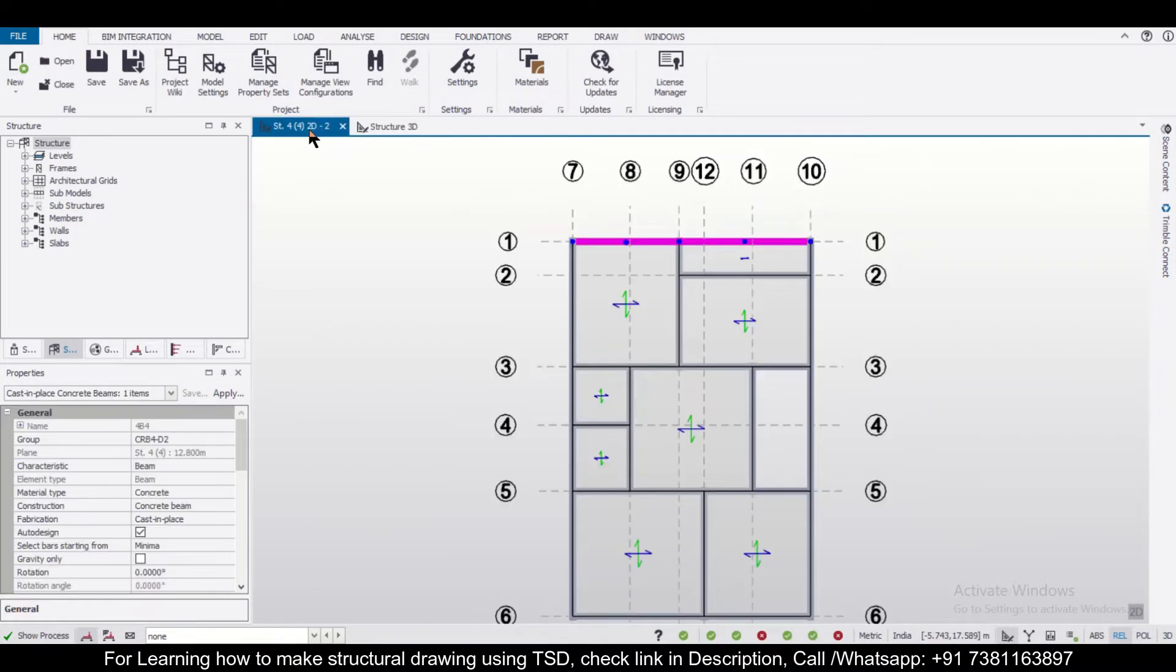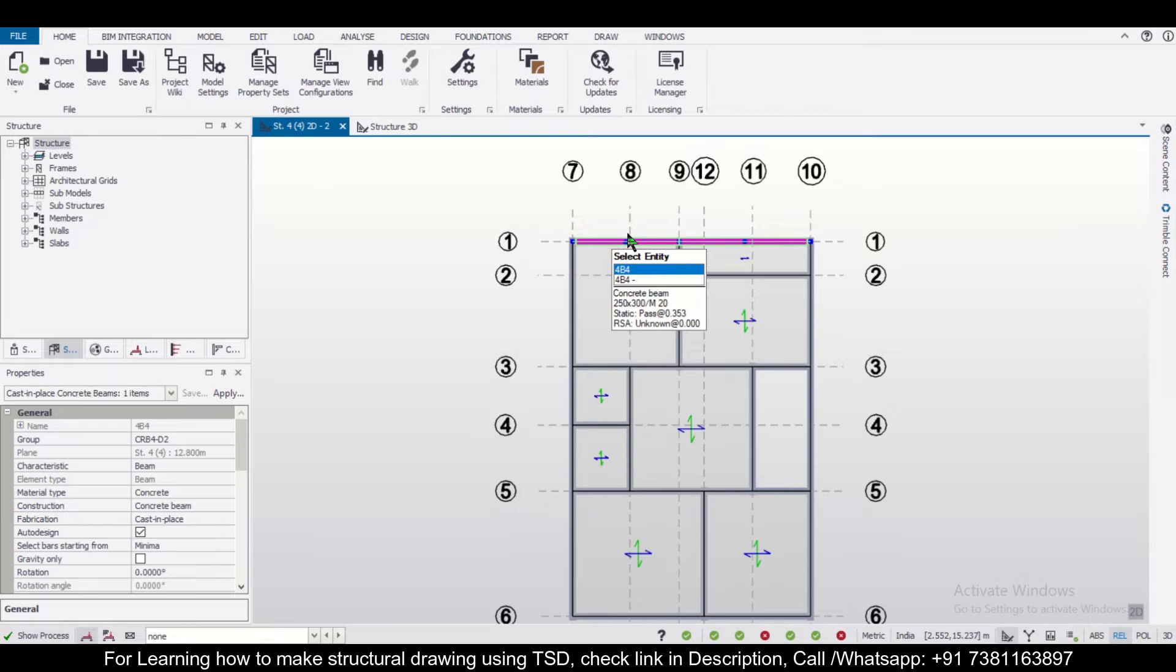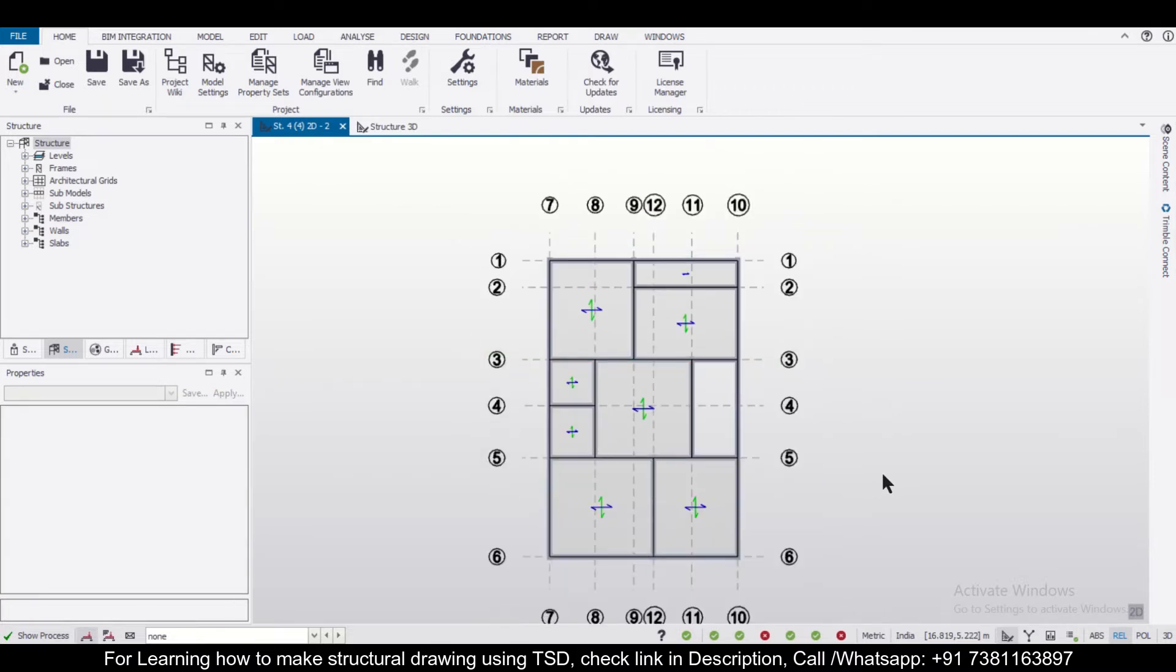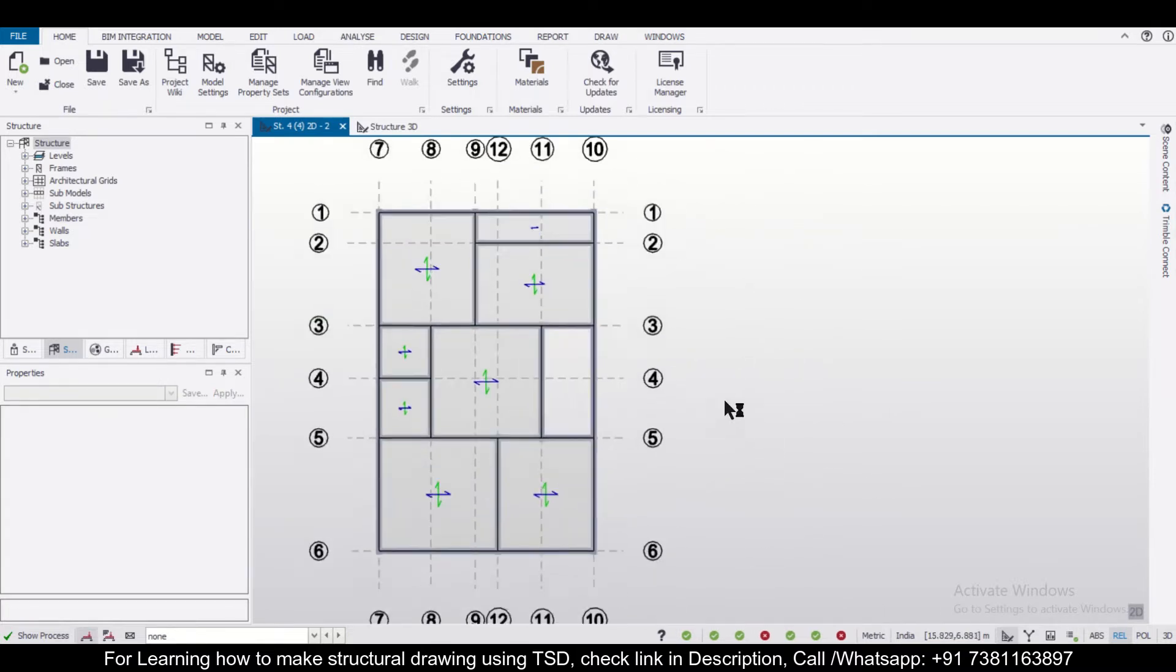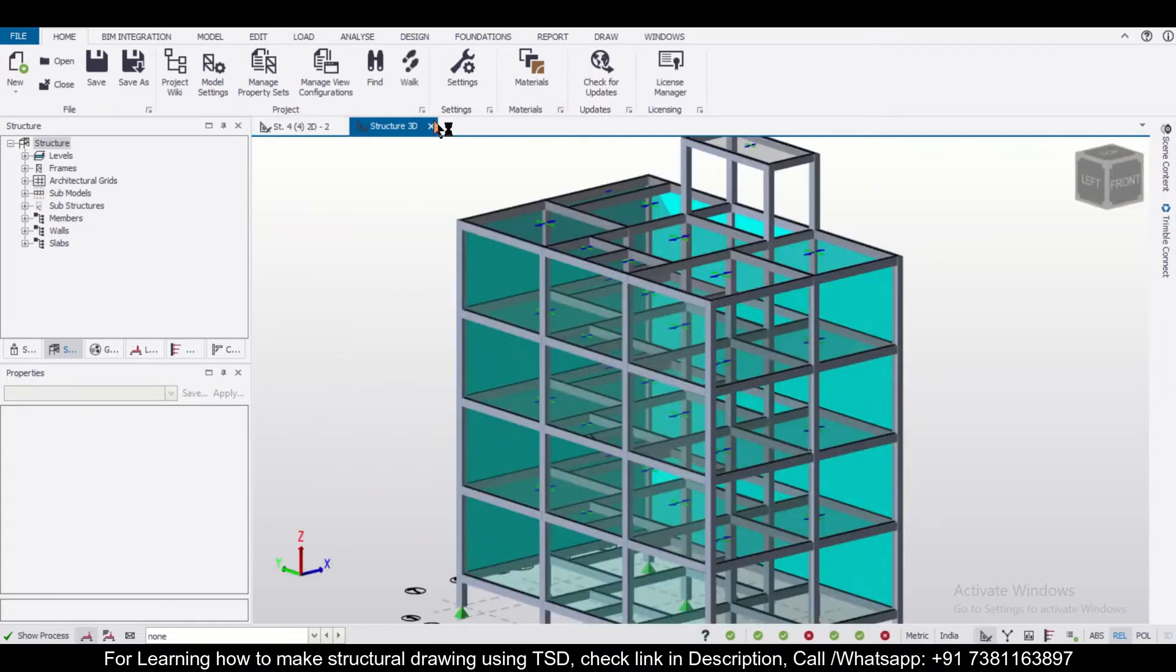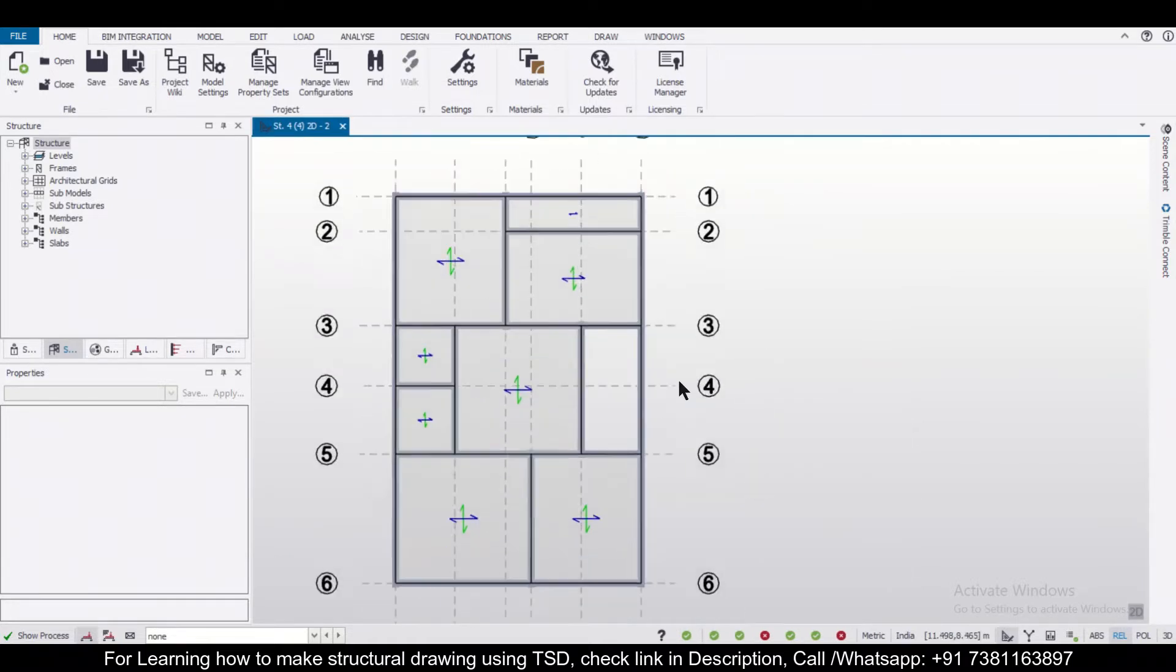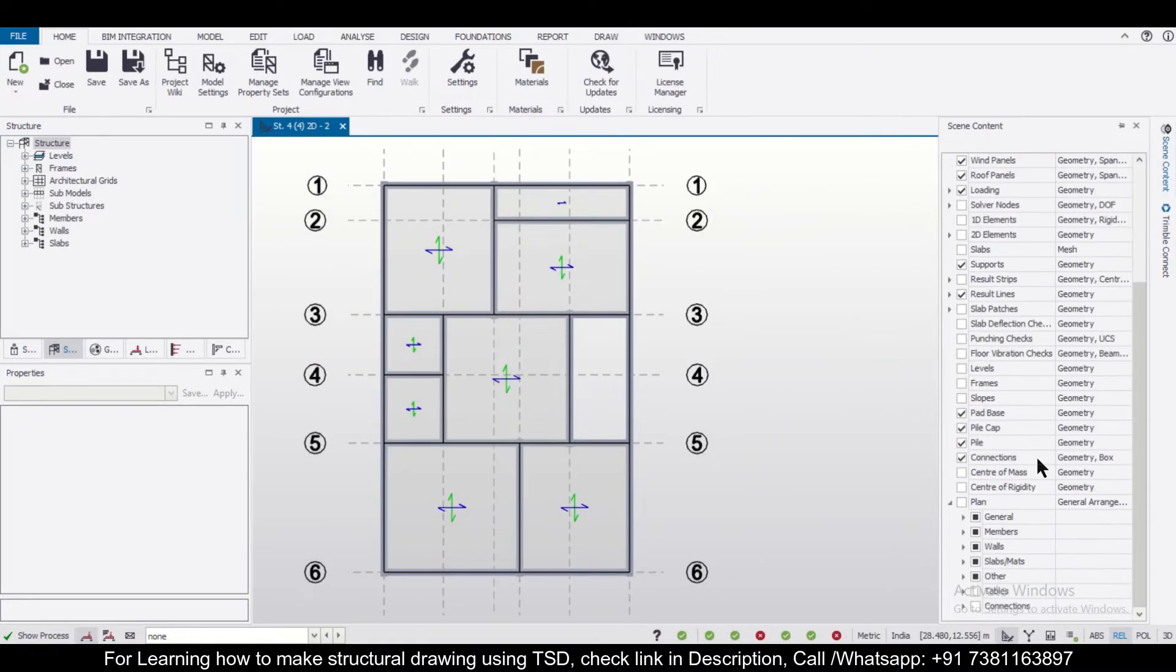So I'll go to the particular level for which you want to generate the beam column plan or the general arrangement drawing. Then we can close this particular view if we don't need it, and after that we can go to the scene content and we can turn this on.